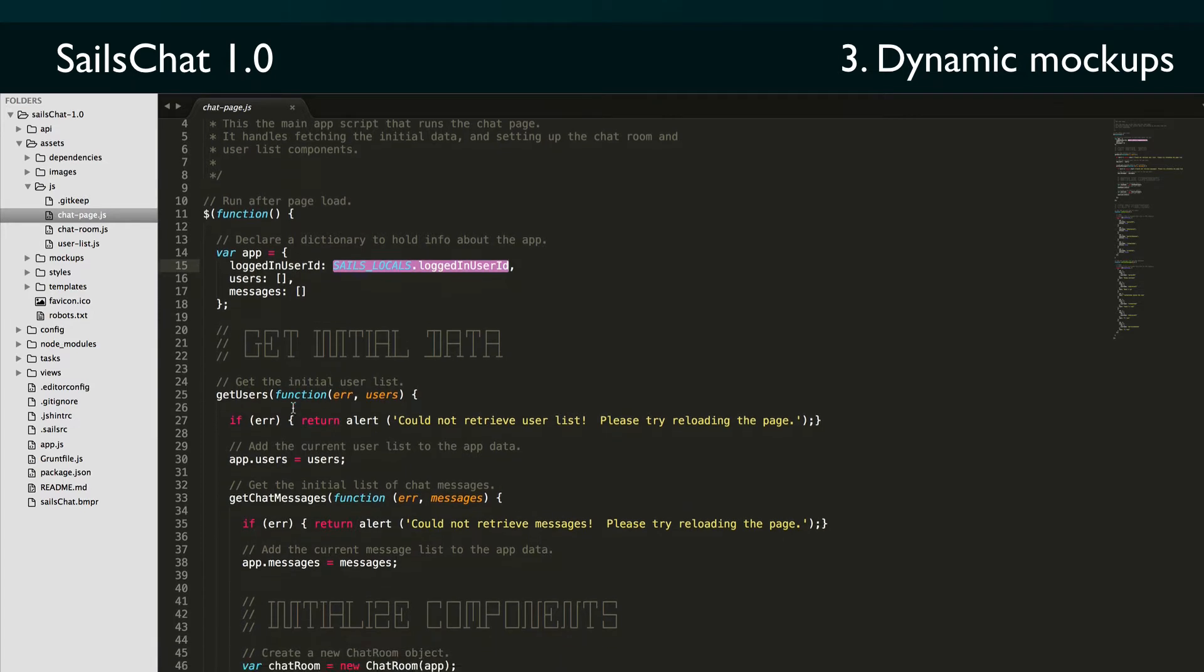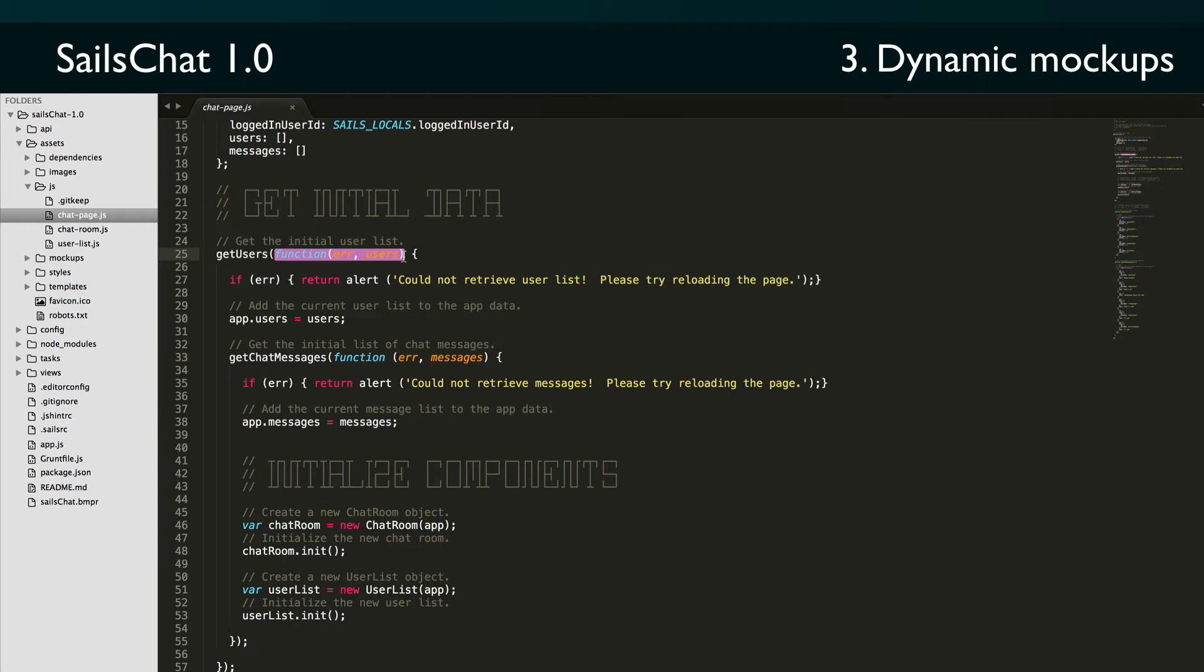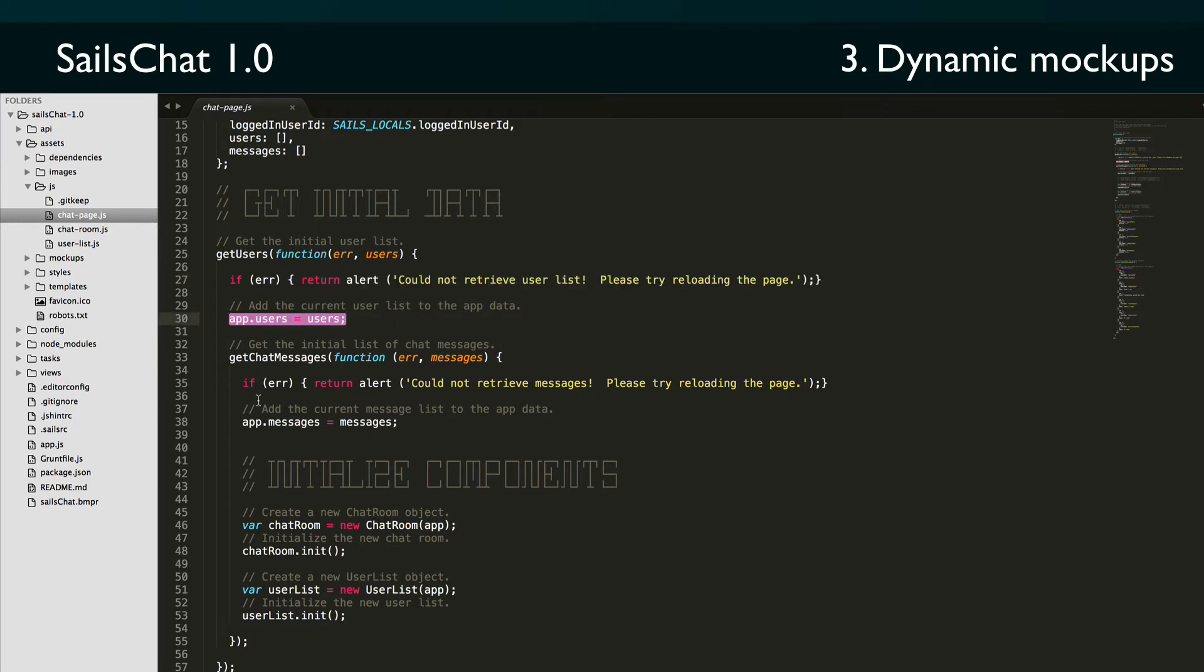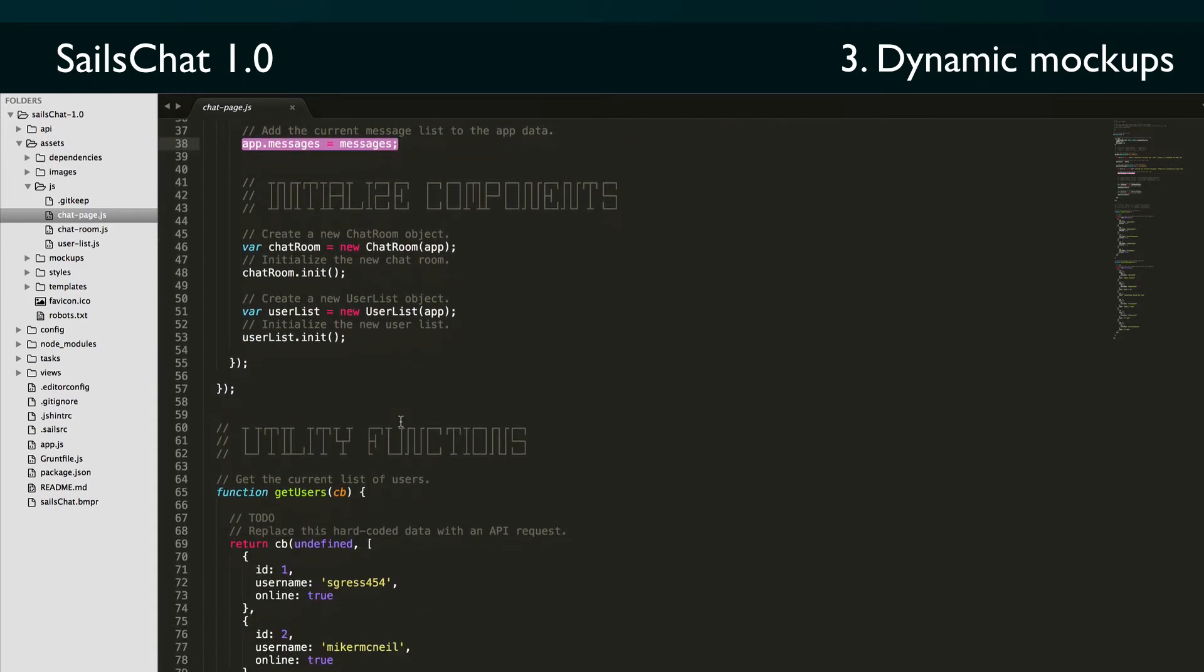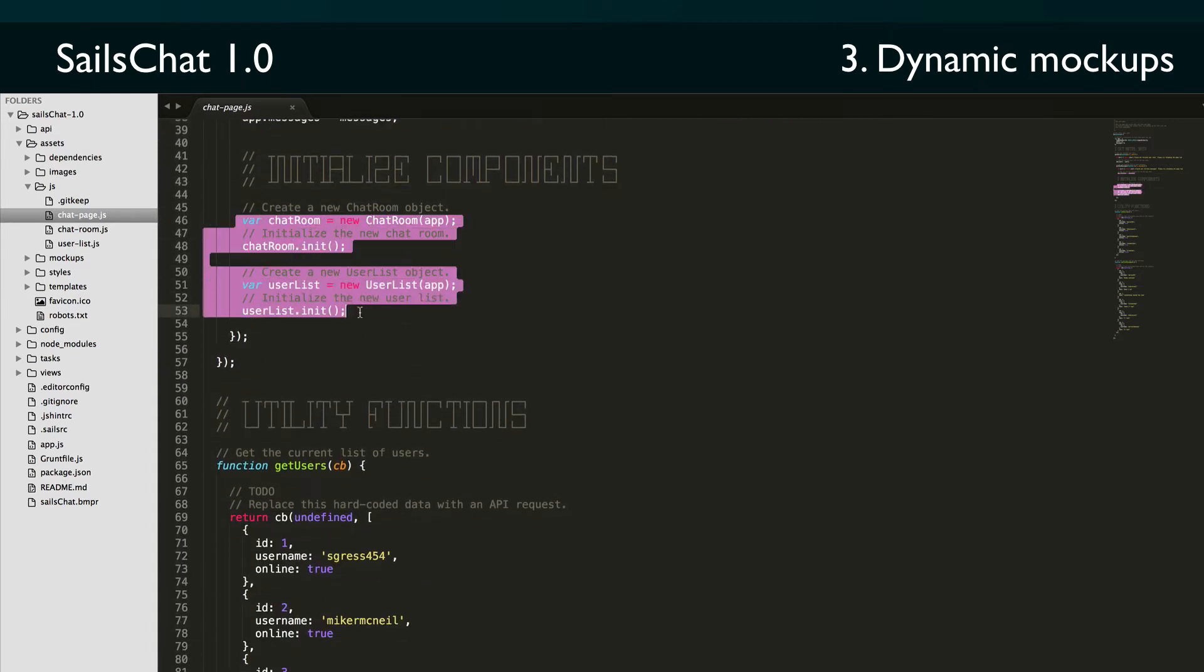The first thing we'll do is declare a variable that's going to hold some data related to our app state. Next, we call a couple of utility functions to get our users and messages. Notice that these are asynchronous function calls. We're calling them with a single argument that is a callback function using the traditional Node.js style, where the first parameter in the callback represents any error that occurred, and the second argument is the actual result. We're handling possible errors with simple alert boxes.